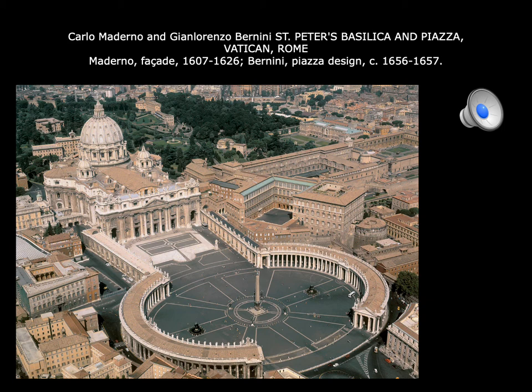The Catholic Counter-Reformation is now in full swing, and these works we are studying are representations of it. St. Peter's was designed by Michelangelo, Carlo Maderno, and Bernini. Michelangelo actually designed the main body of the building, while Maderno designed the facade. There were some problems with the facade of the building.